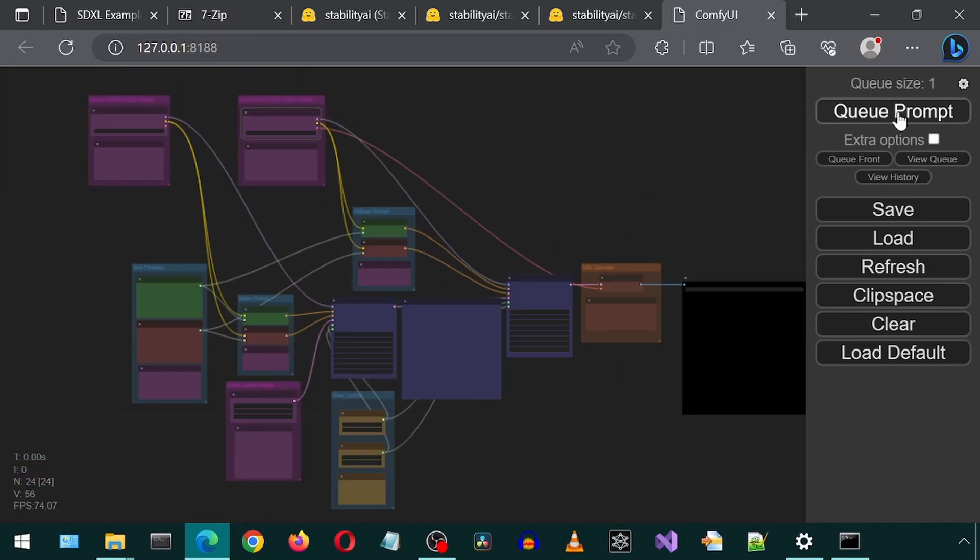I'm going to leave everything as it is and click on Queue Prompt. This will start the workflow process. We can zoom in with the scroll wheel on the mouse to see where it is at in the process as that box will have a green outline and show a progress bar.